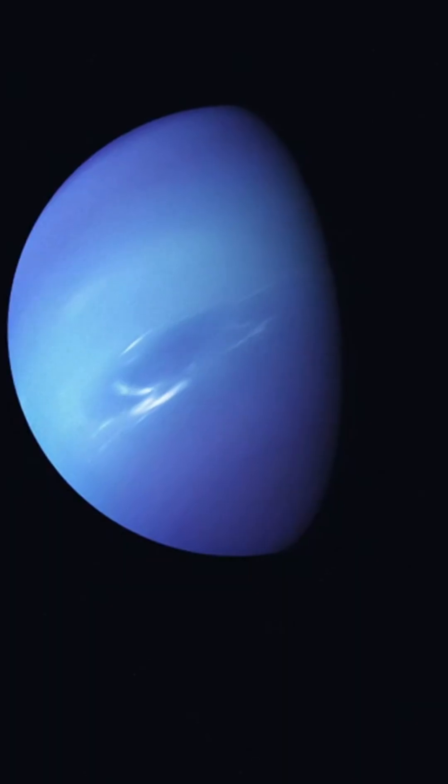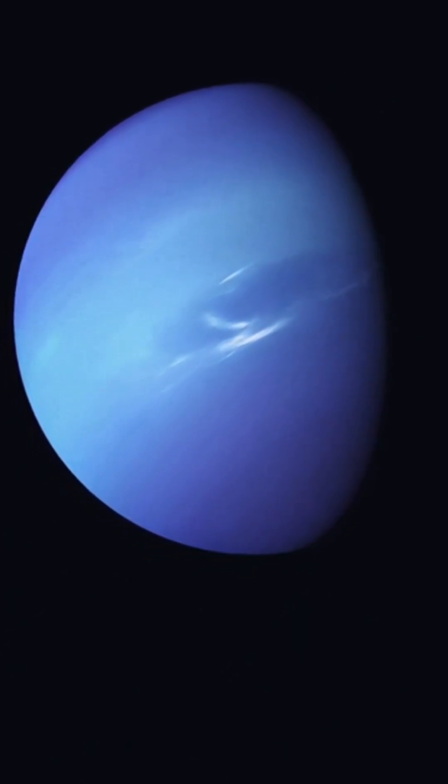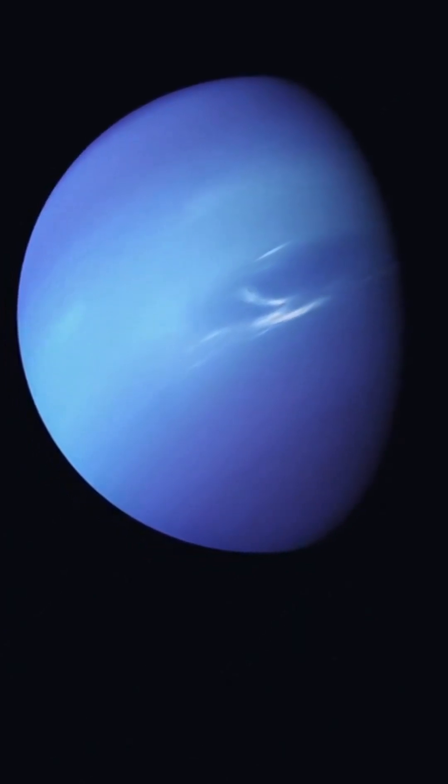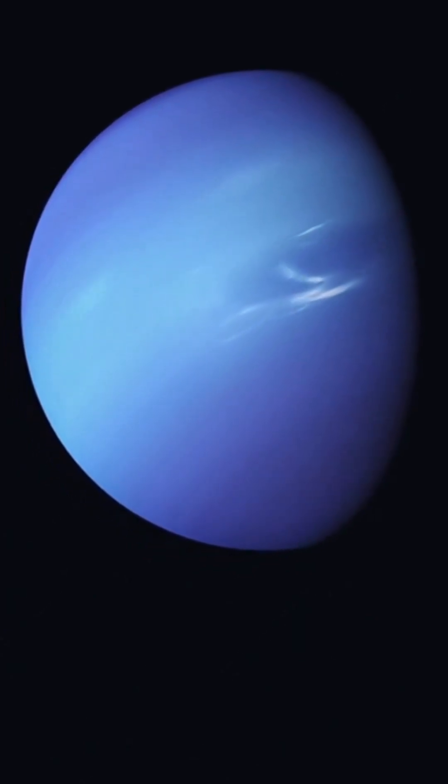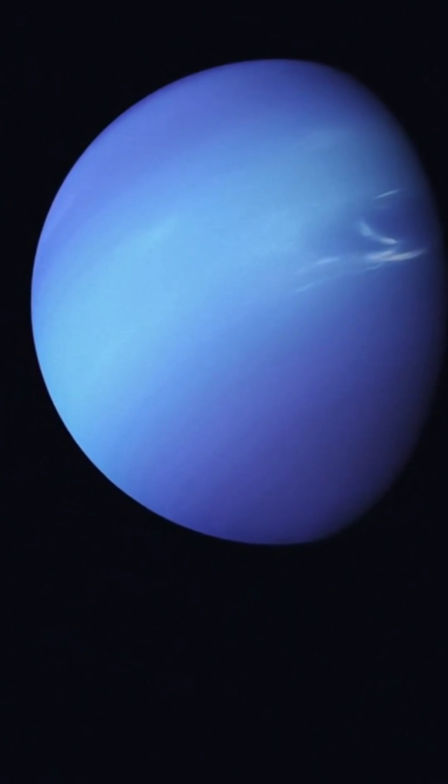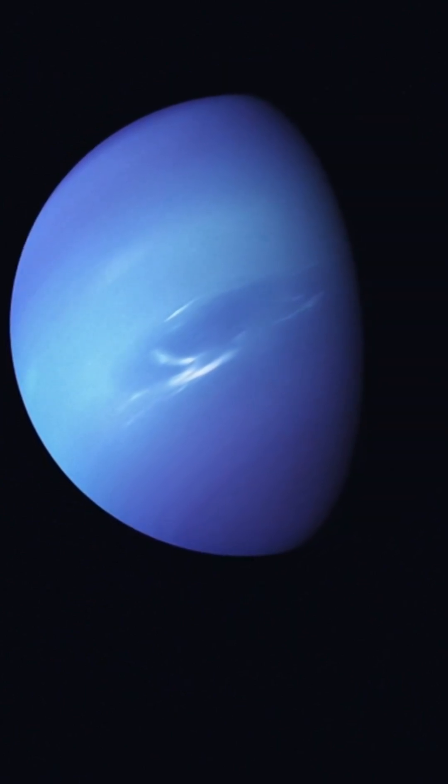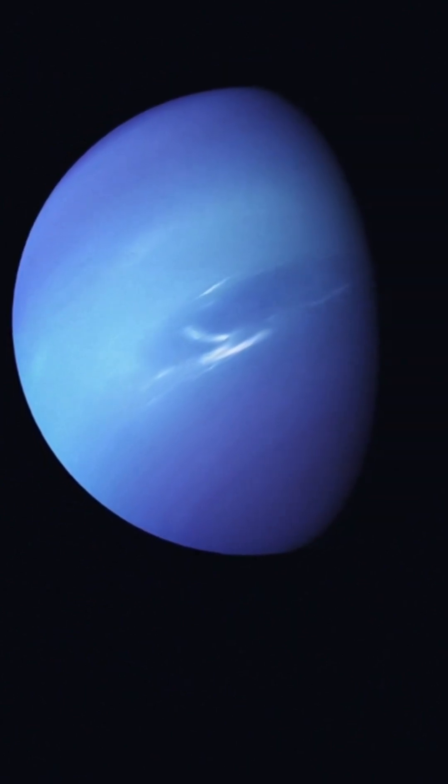Whether it's the strange magnetic field, the shifting storms, or the icy depths we've yet to explore, Neptune challenges our understanding of what lies at the edge of the solar system.